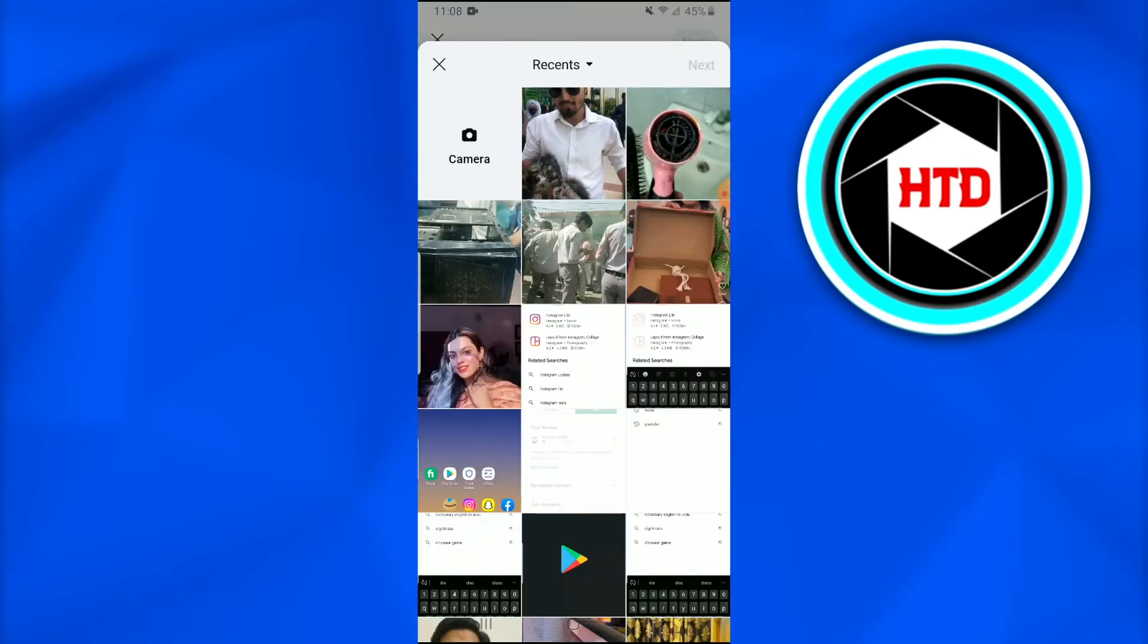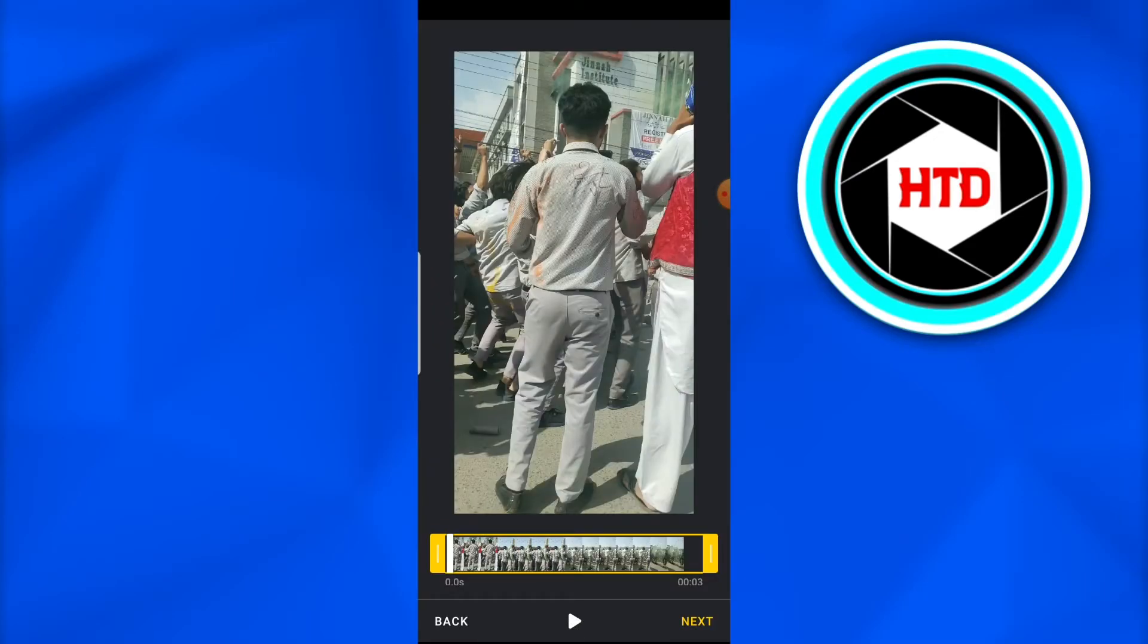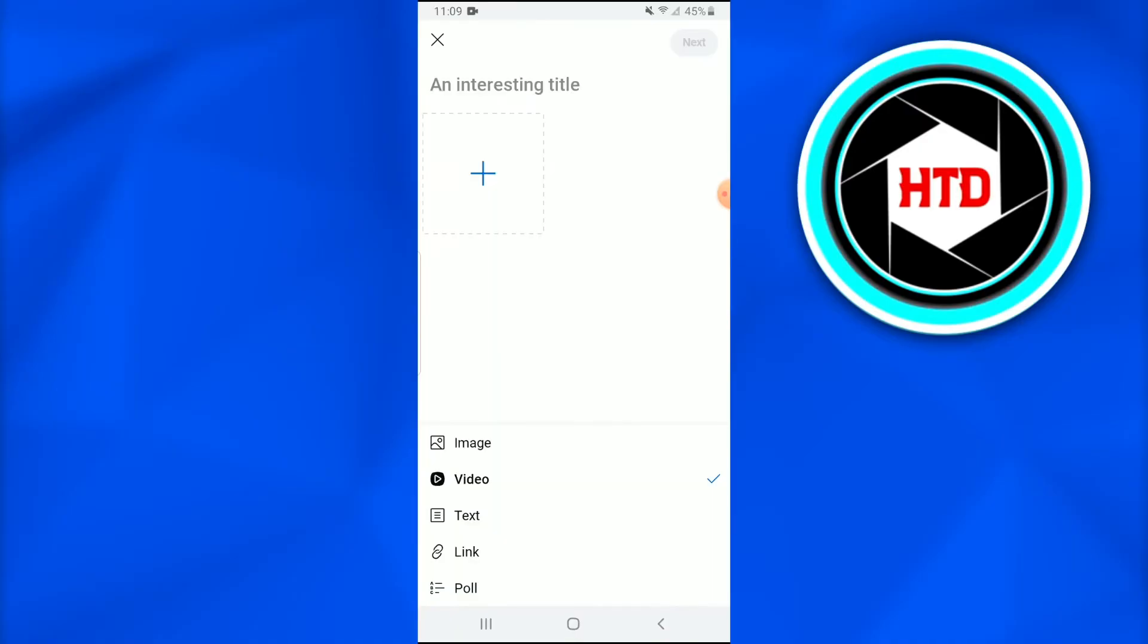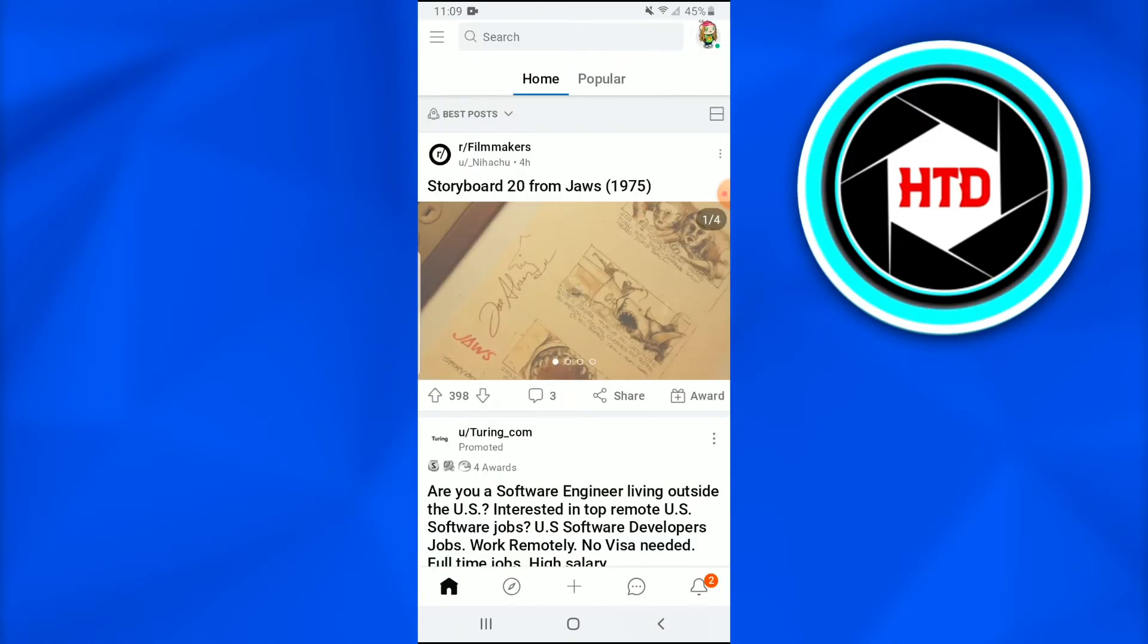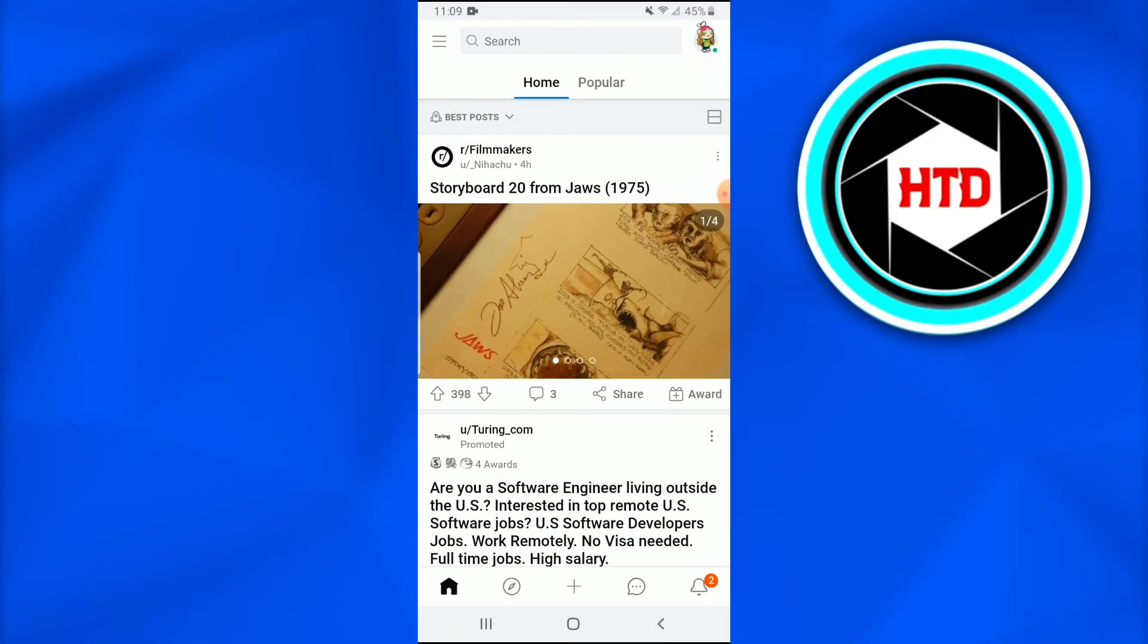Once you tap on the video you'll come to know that this is the gallery. Once you tap on it you'll tap next. You see that there is sound and the video would be uploaded with sound on Reddit. So this is how you do it. This is how you upload a video on Reddit with sound.